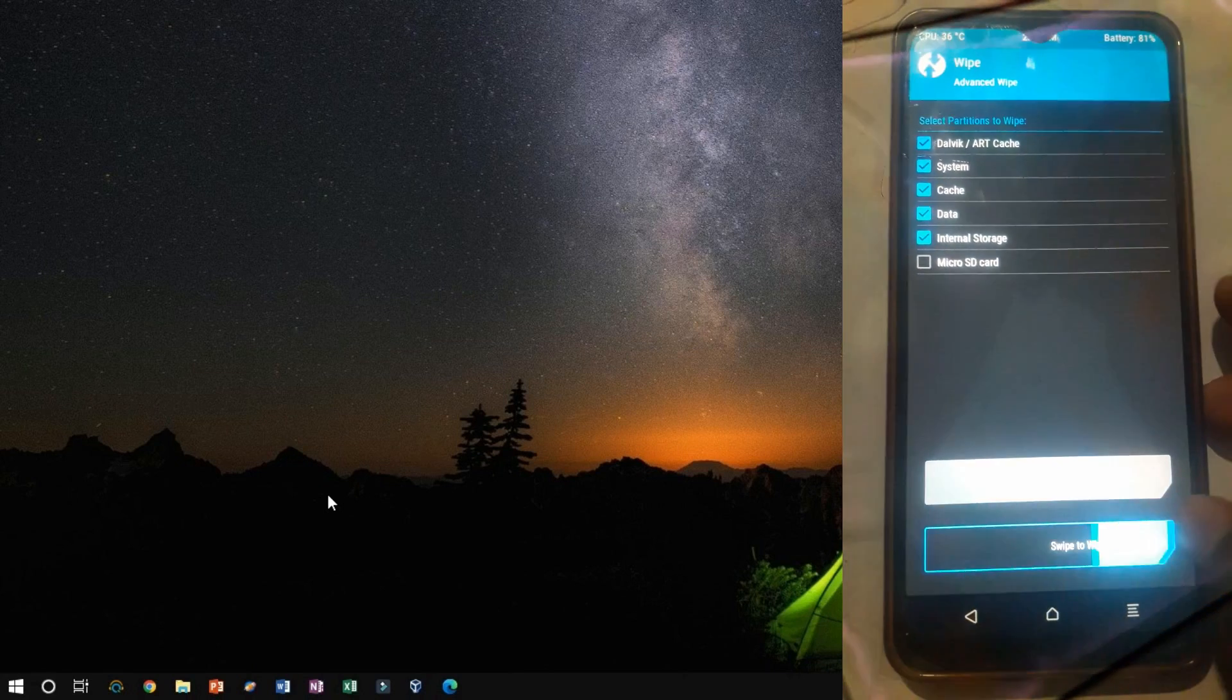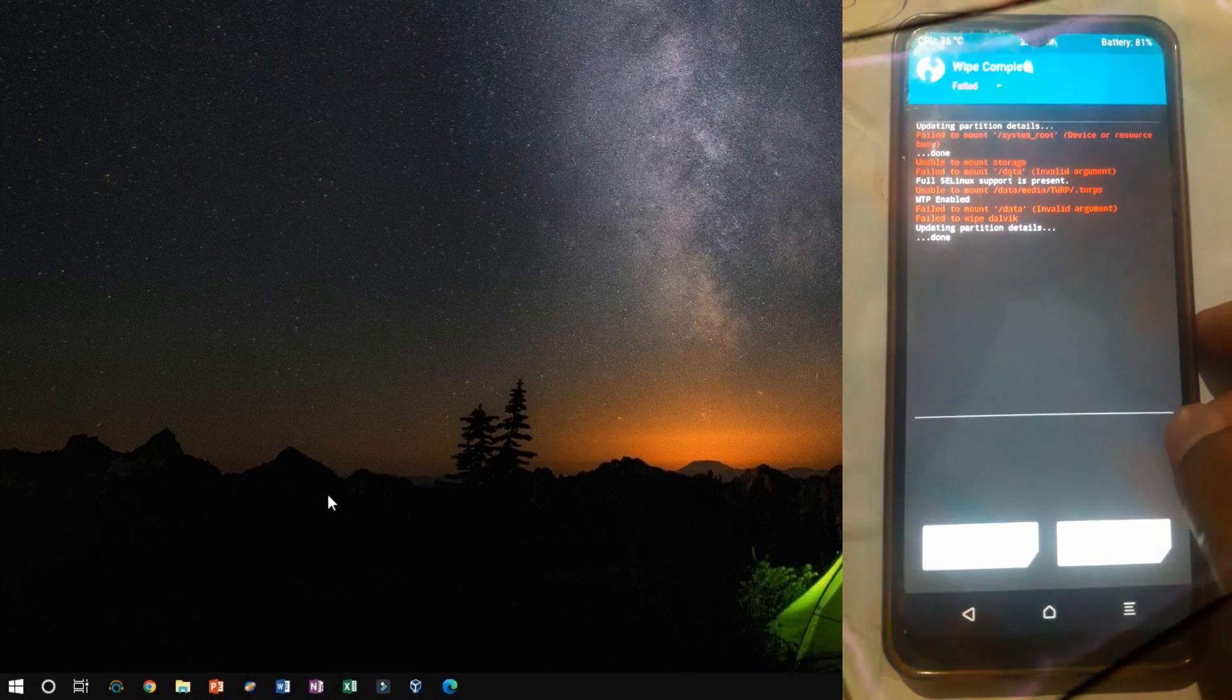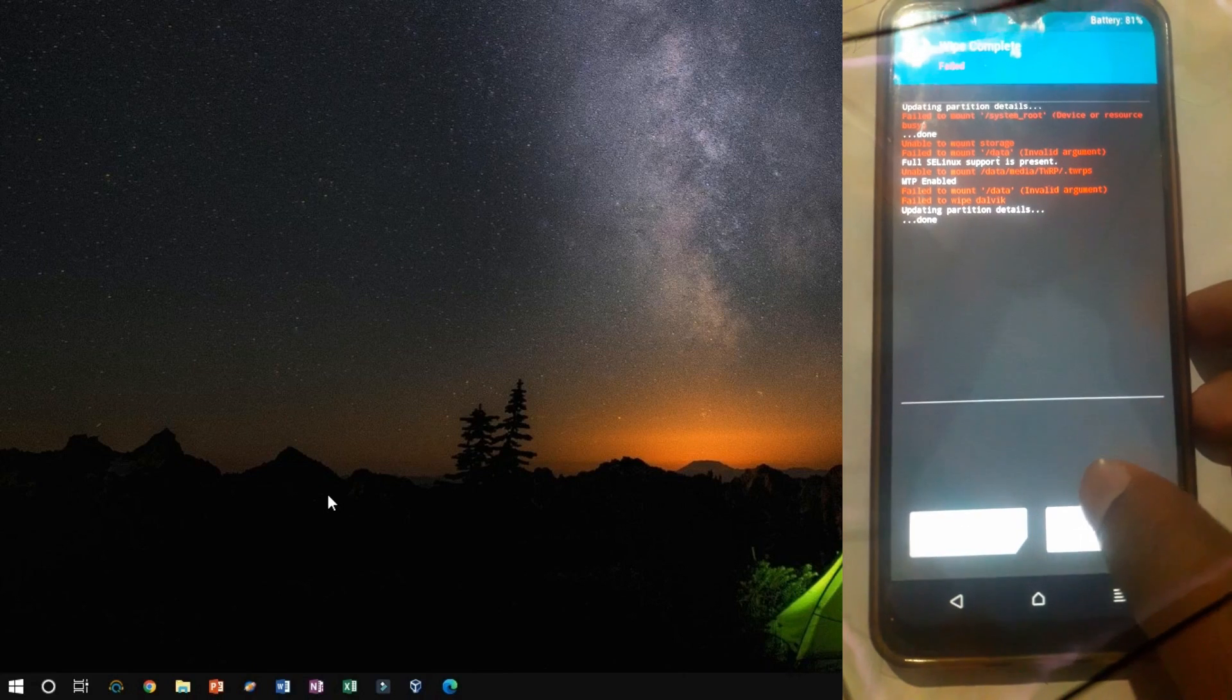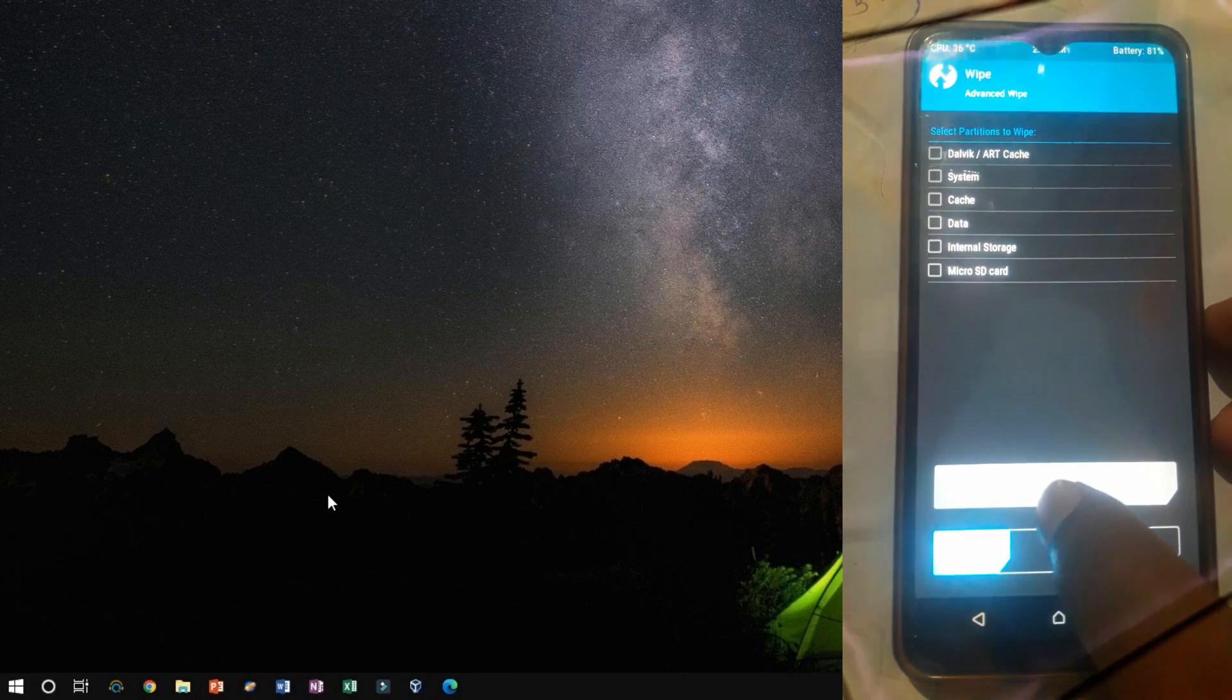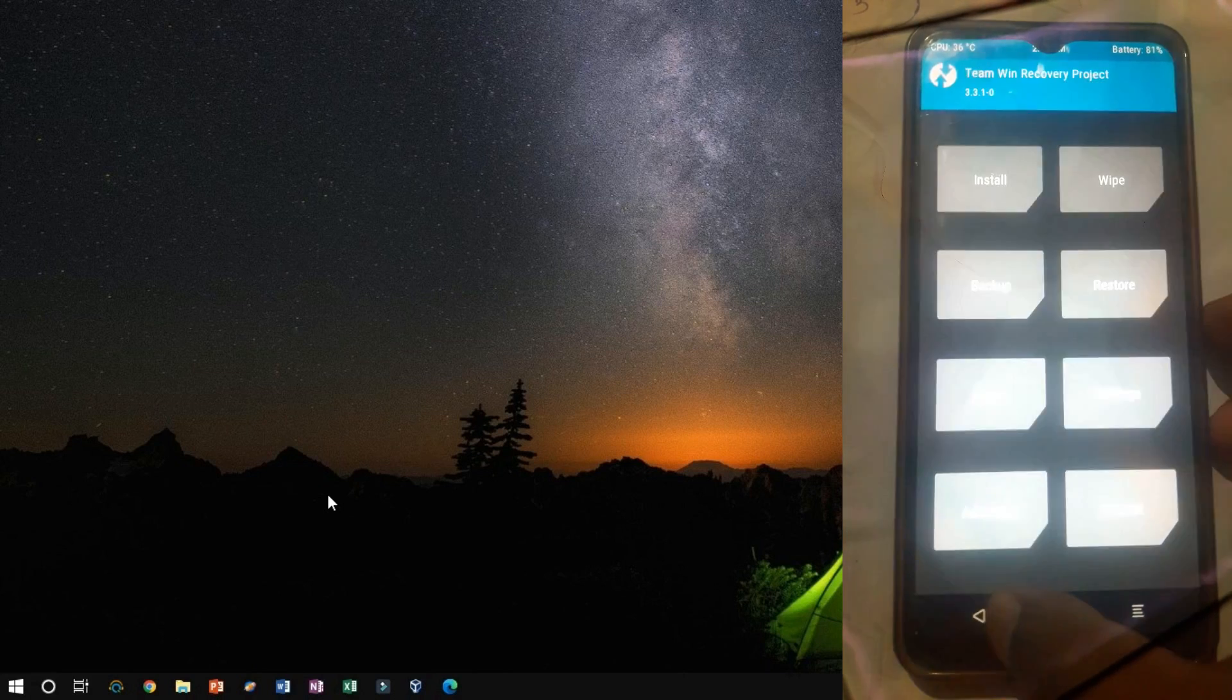Now, swipe to Factory Reset which clears the cache, data, and Dalvik VM. Click the back button and select Install.